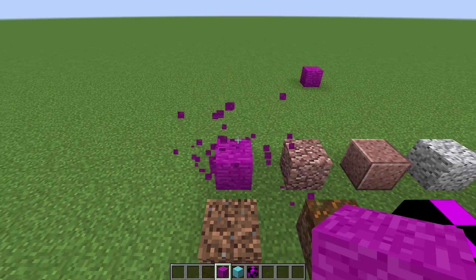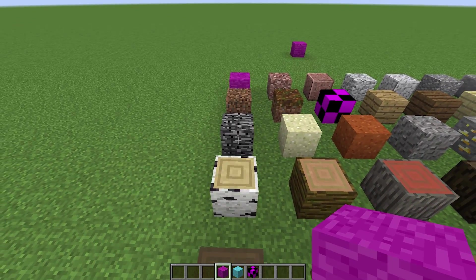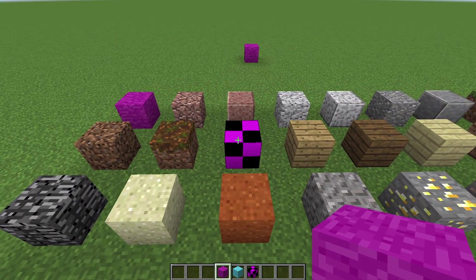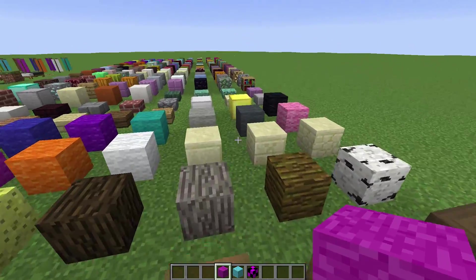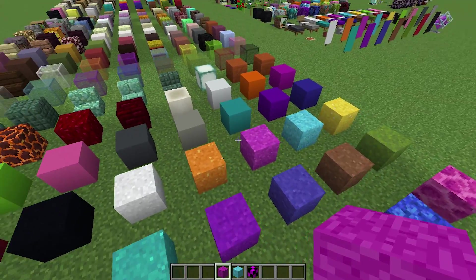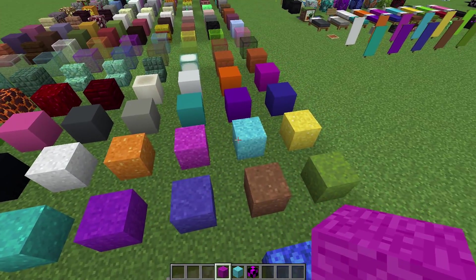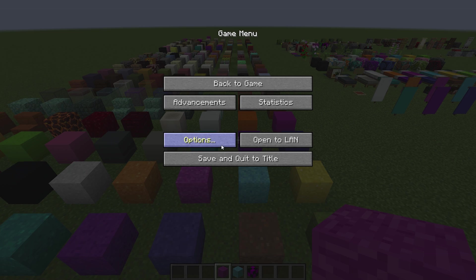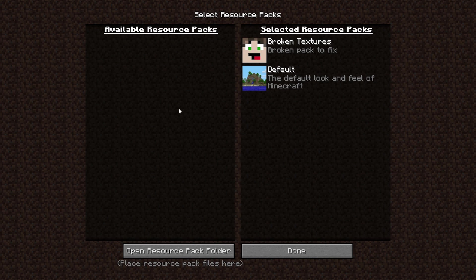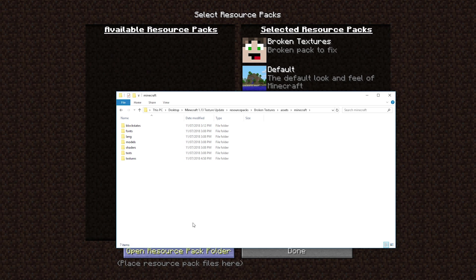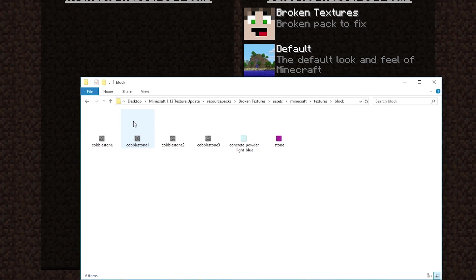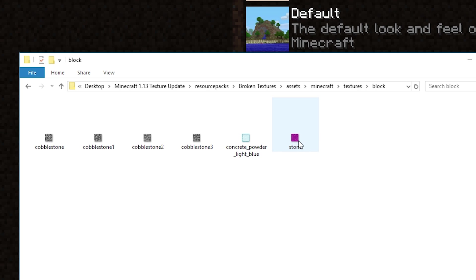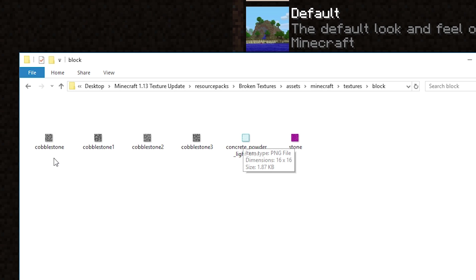You can see just changing that over has fixed up the stone, but it hasn't quite fixed up the cobblestone and the light blue concrete. We're going to go back into our resource packs folder. We need to fix up the other blocks because the cobblestone seems to be working fine, but the rest aren't. We need to go into textures and go into blocks. We've got our beautiful magenta colored stone, our concrete powder which has a little box around it, and then the four different cobblestone variants that we've got there.